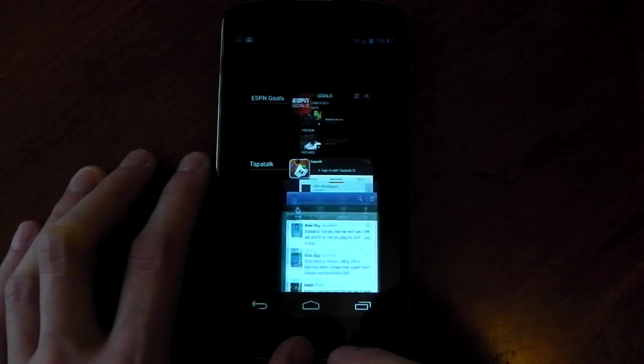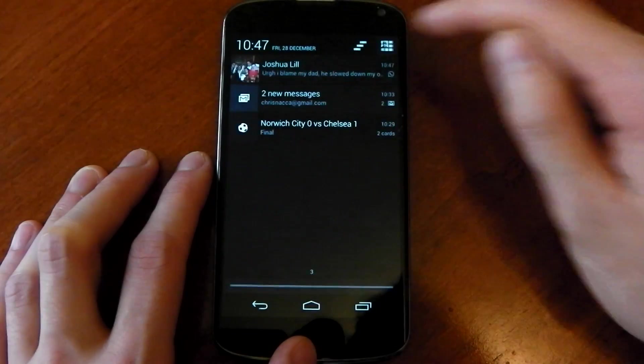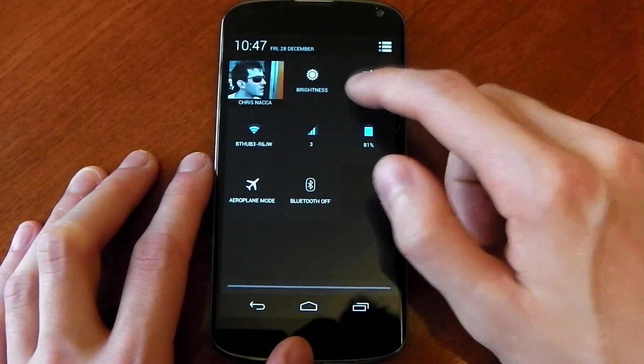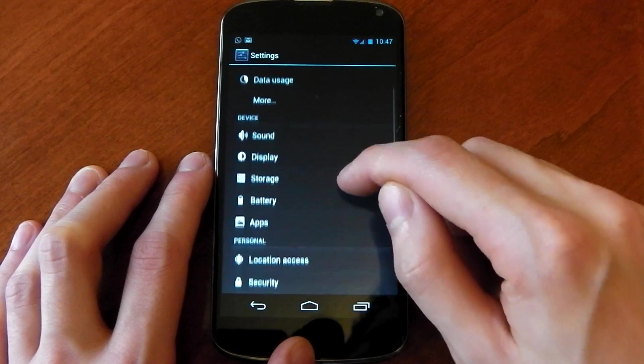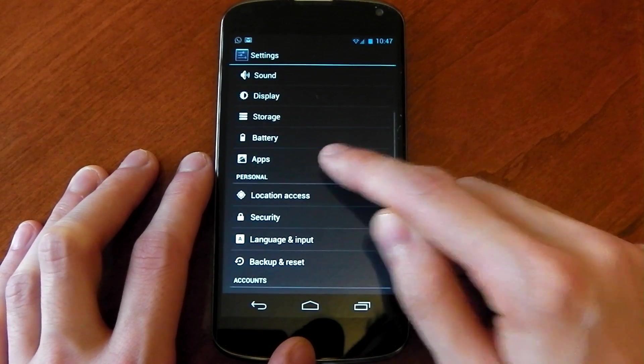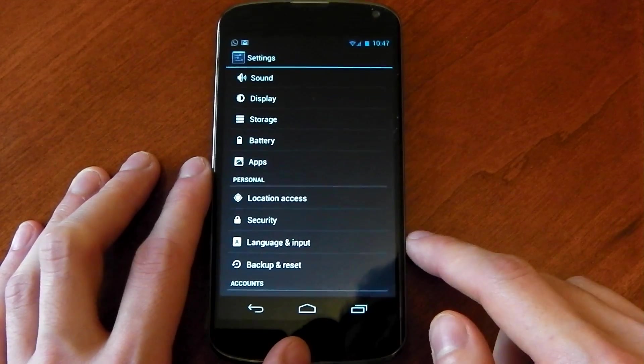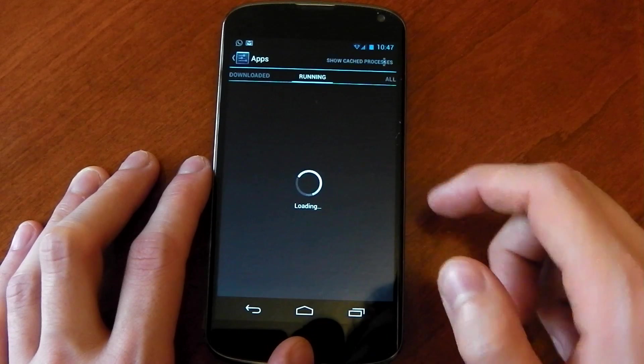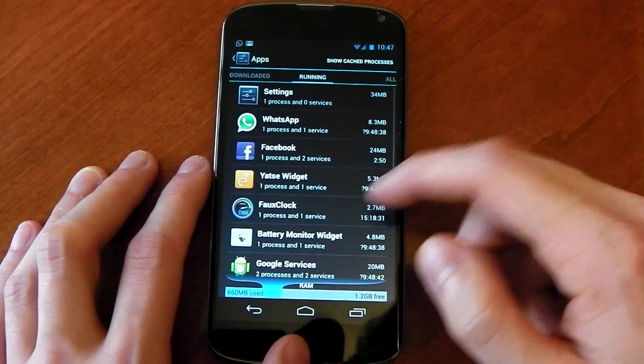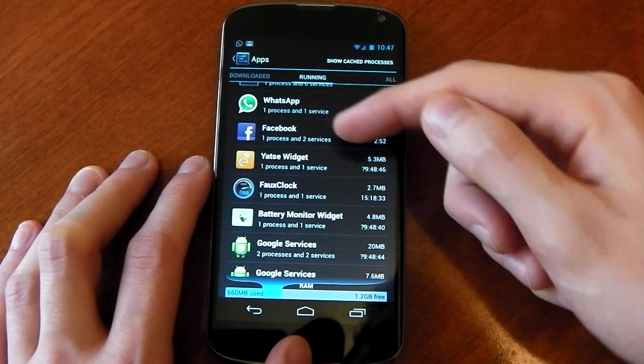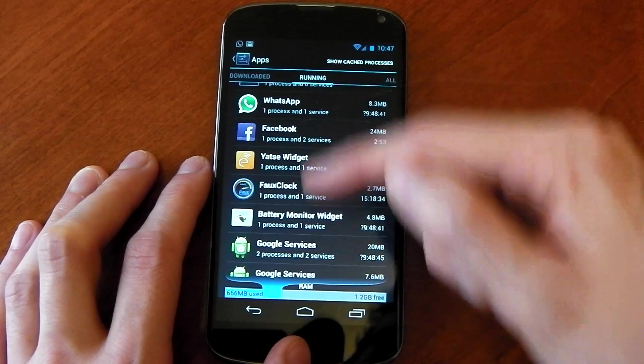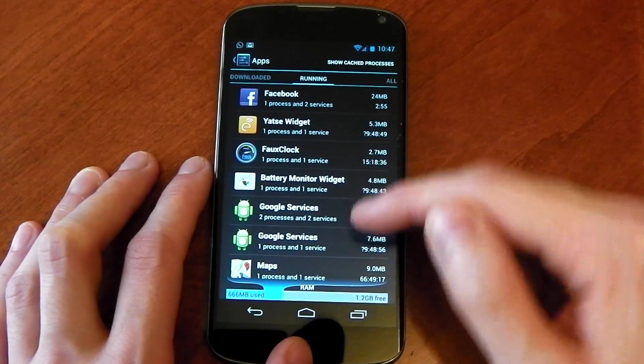So I'm going to go ahead and leave all three of these open and dive into the settings here. And if we go to apps, hit out to running, we can see what apps are running. Now most of these apps you'll see, WhatsApp, Facebook, all this stuff that has a process running.